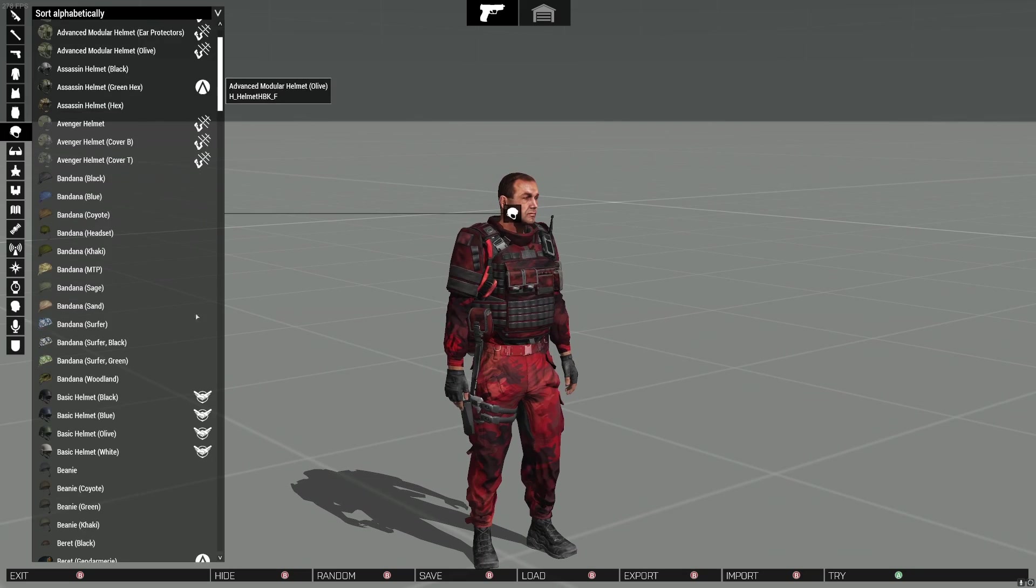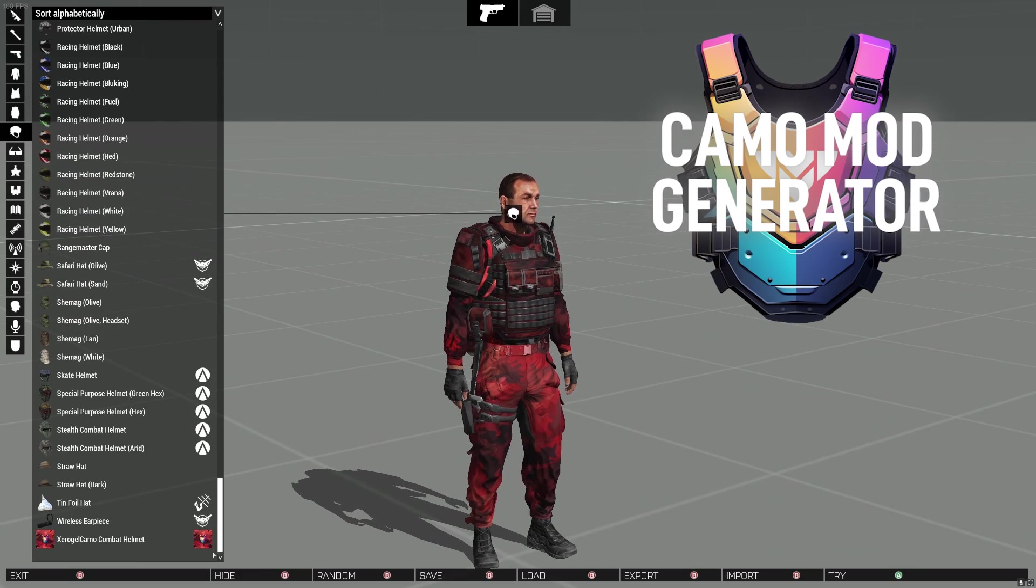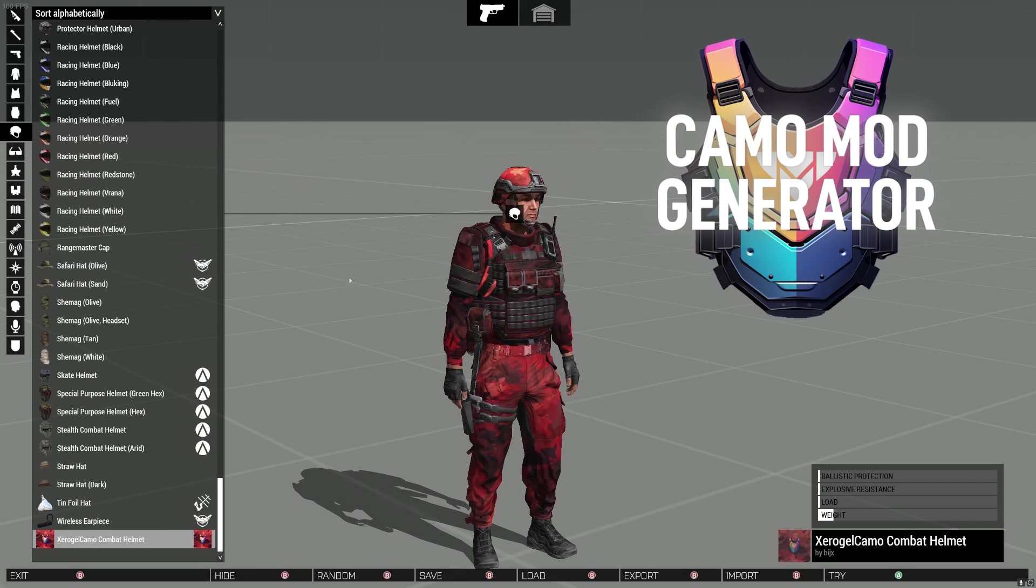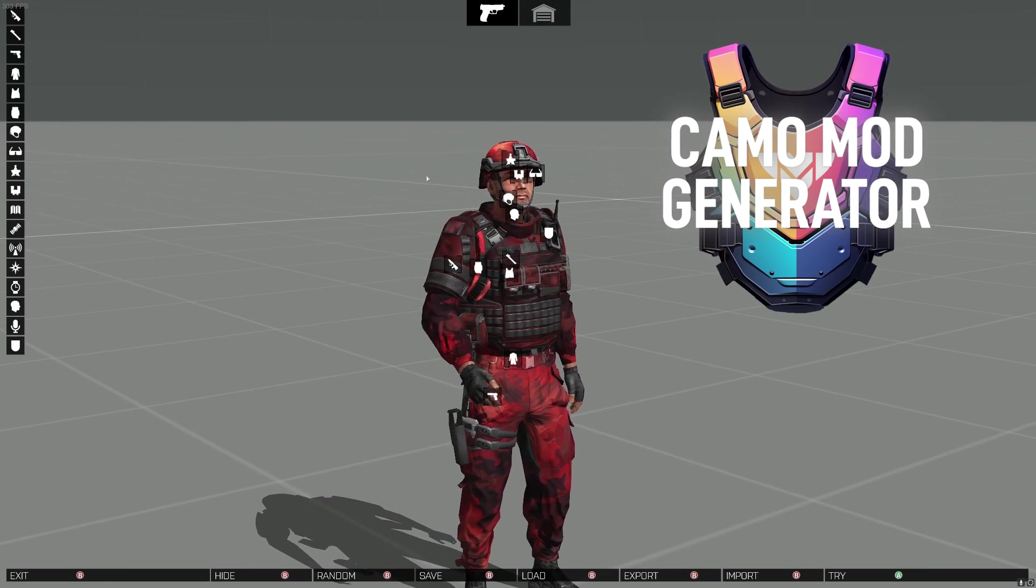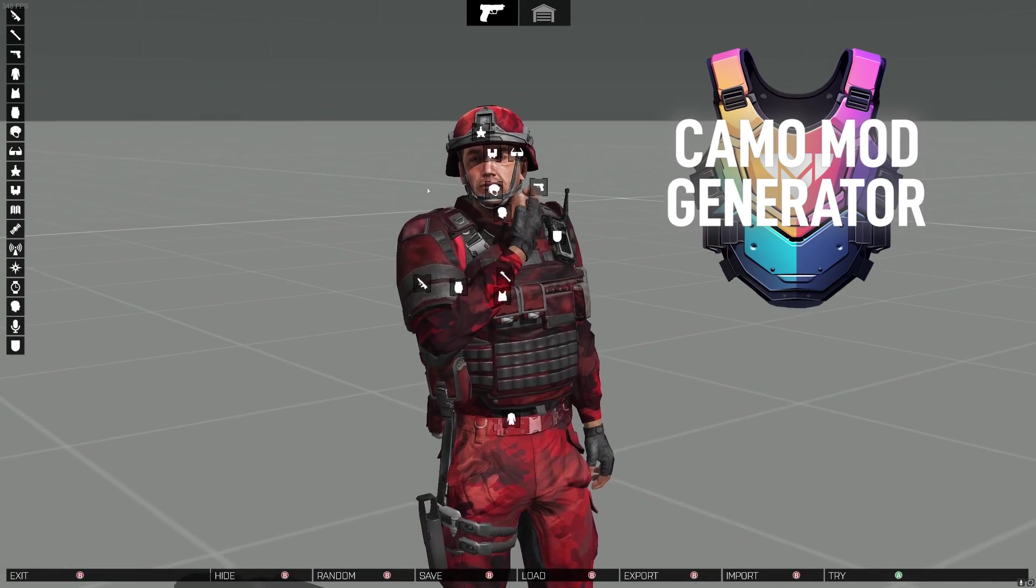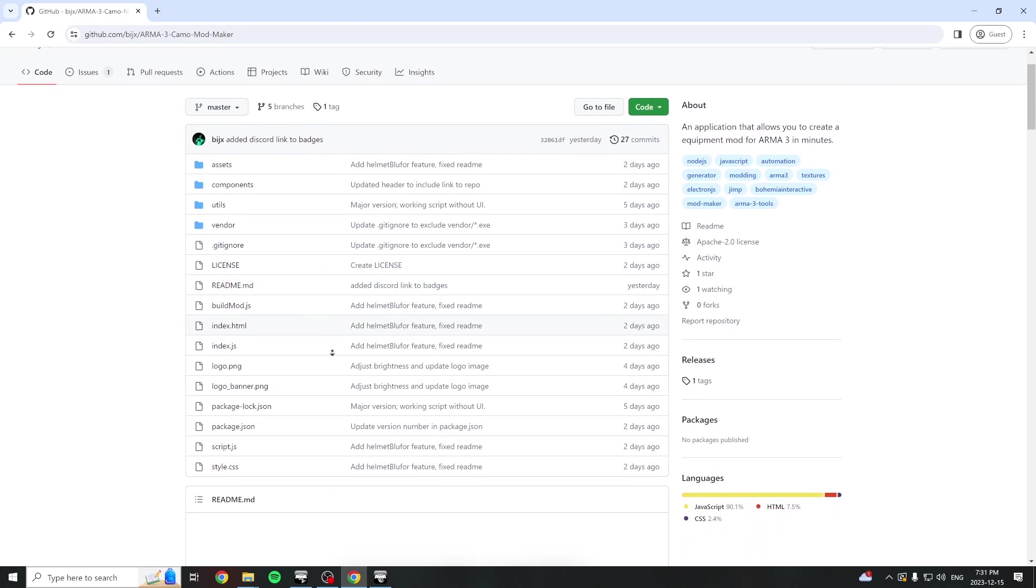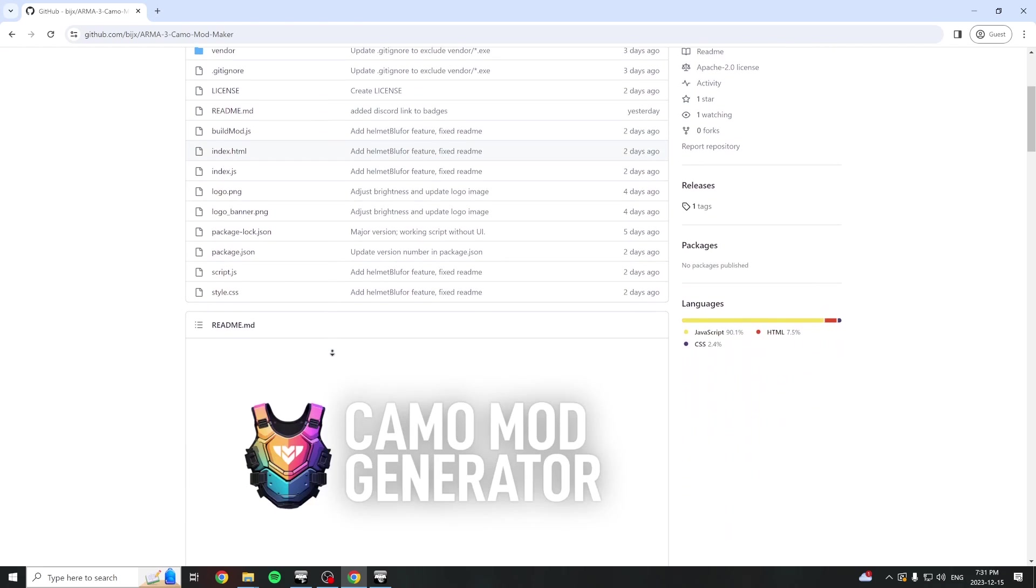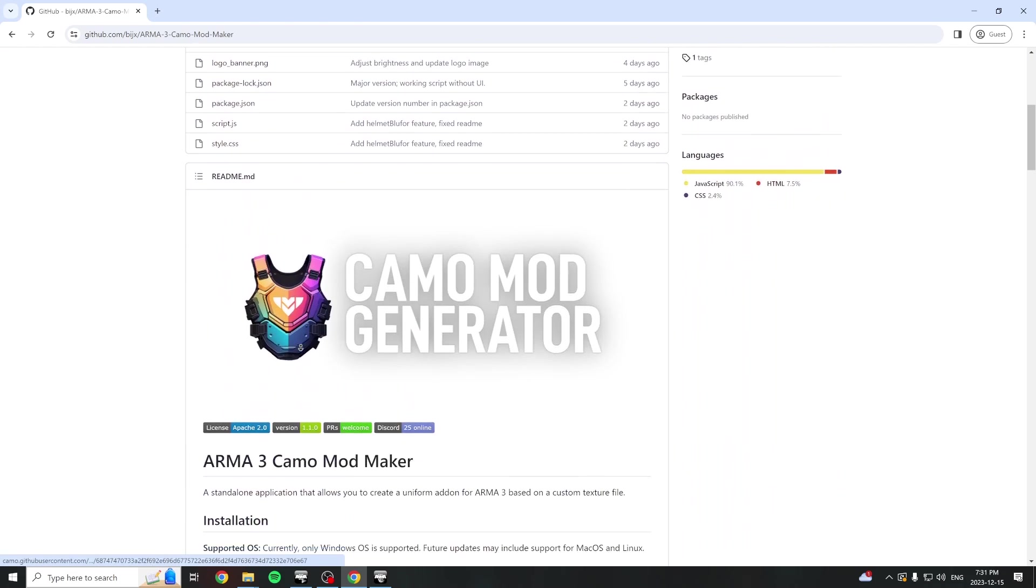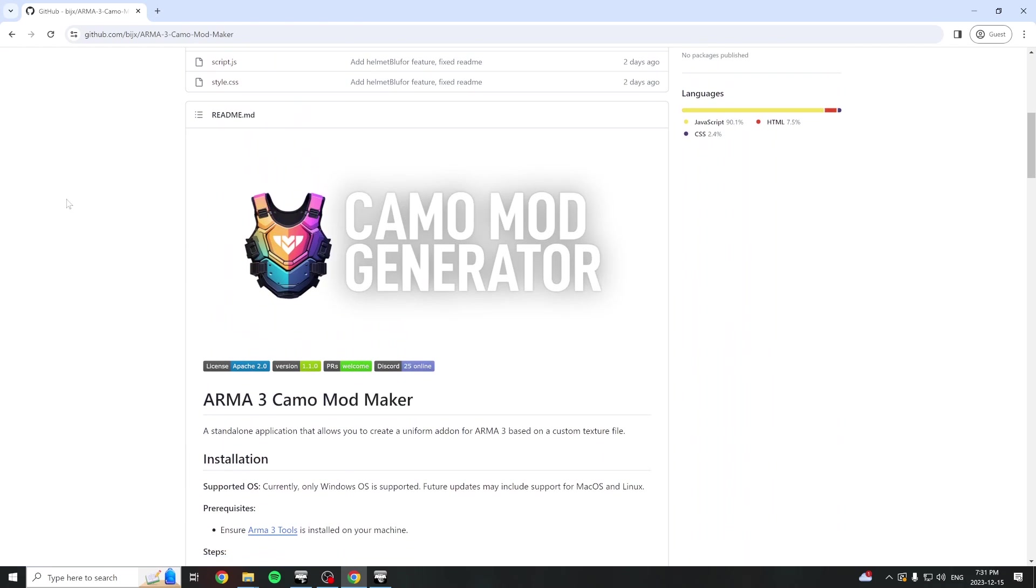Today I'll be showing you how to quickly make your own custom uniform mod for Arma 3 using the Camo Mod Maker tool. To get started, head to the GitHub repository using the link in the description below.